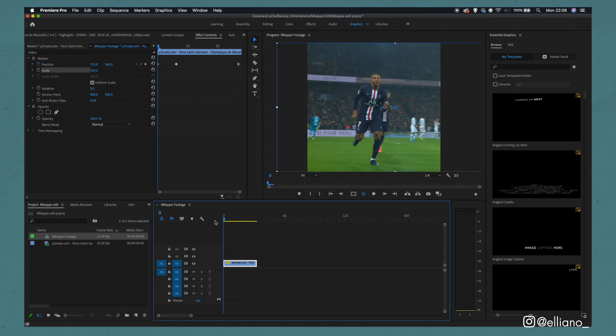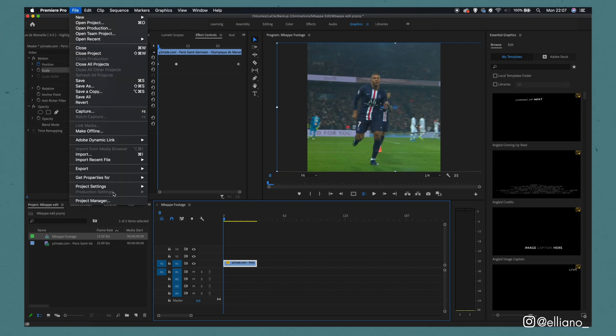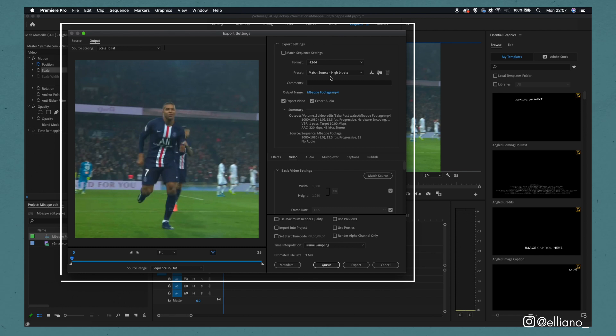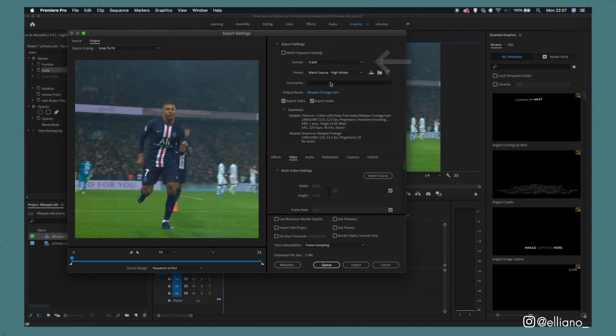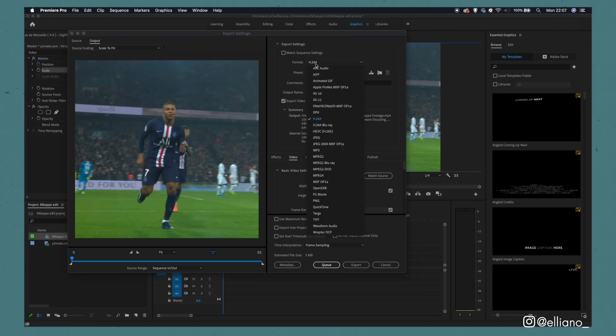Now the video's done, we're ready to export it. To export the video, click on the file tab and then click export and then click media. Now when this render window appears, the format is set to H.264 as this will make it easier to import the video into Adobe Animate.